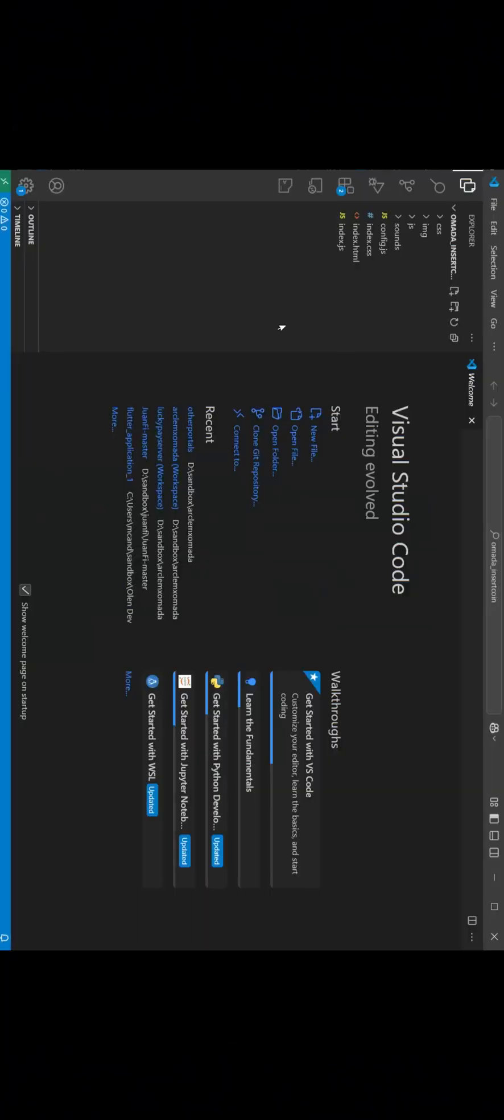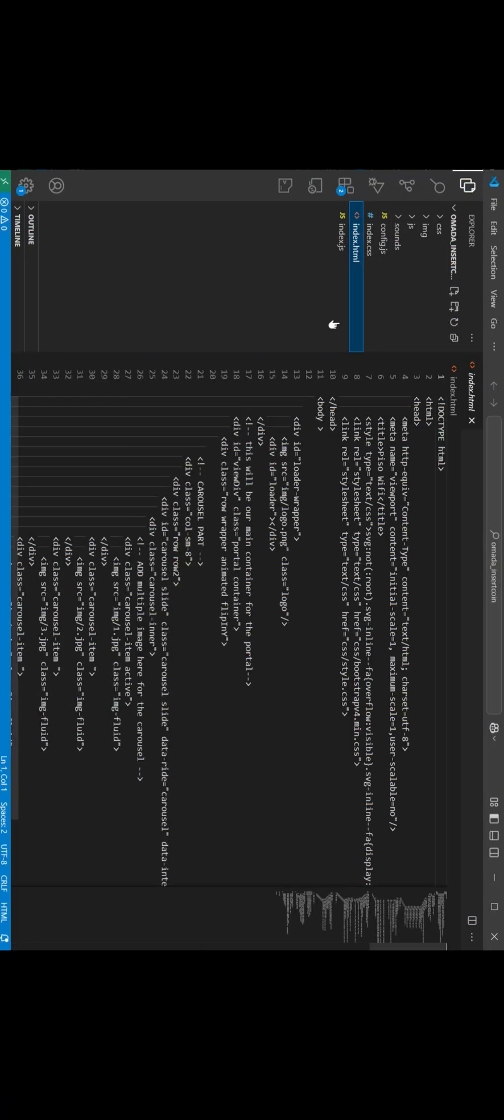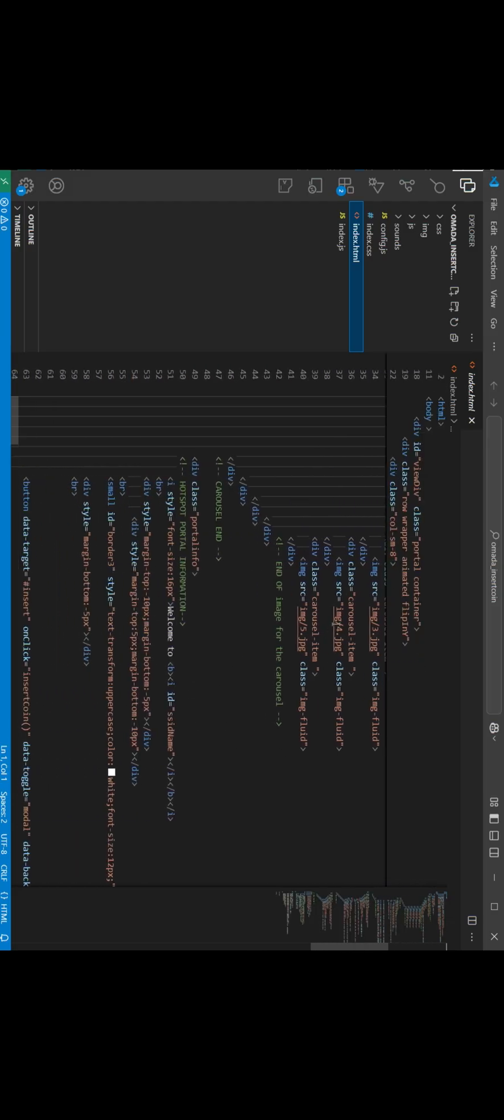Download the portal zip file and extract. Open Visual Code Studio or any editor of your choice. Carousel images are saved on the image directory. You can add yours or change the image.